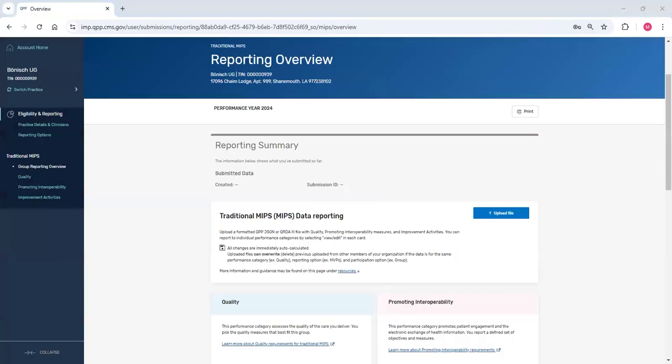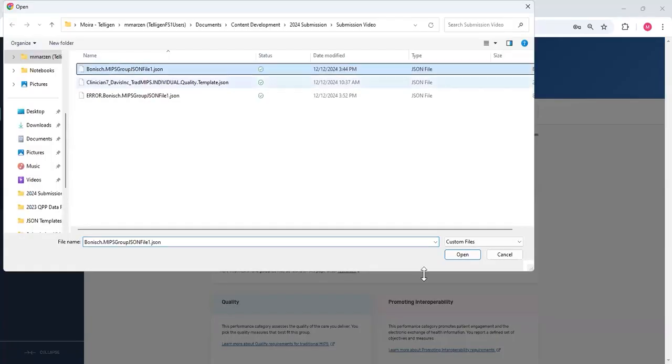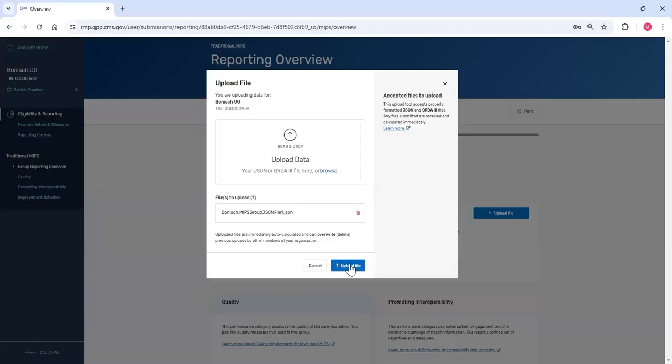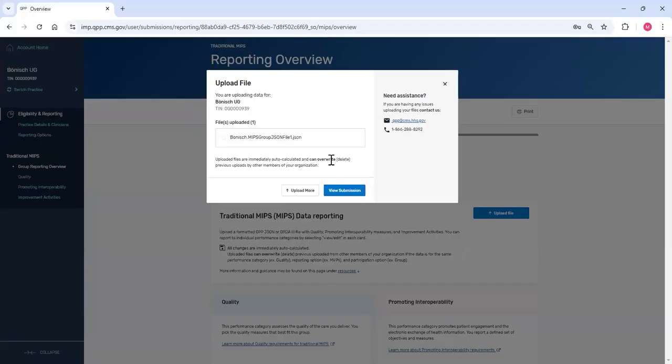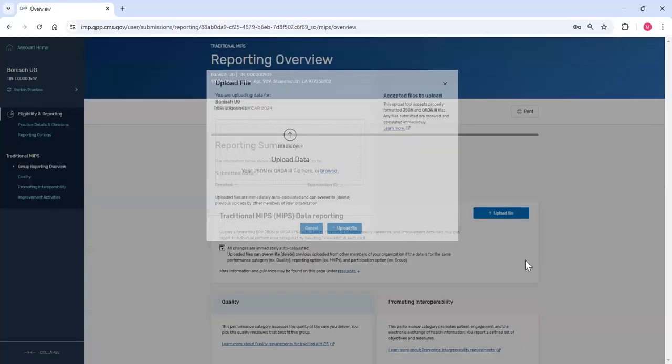After fixing my file, I'll upload it again. This time, I see a success message. I'll click View Submission.